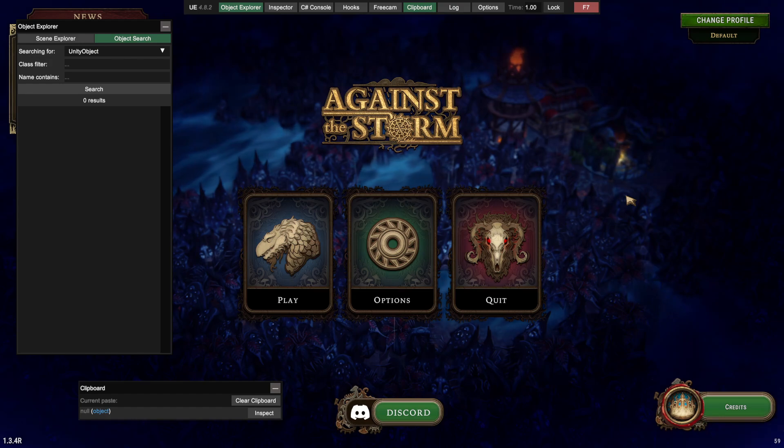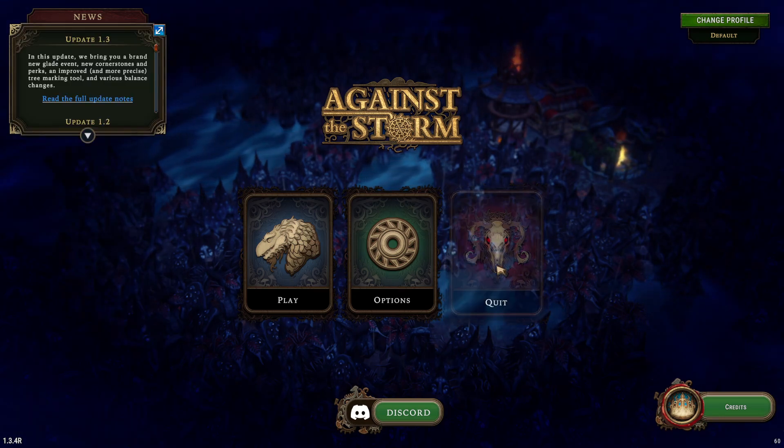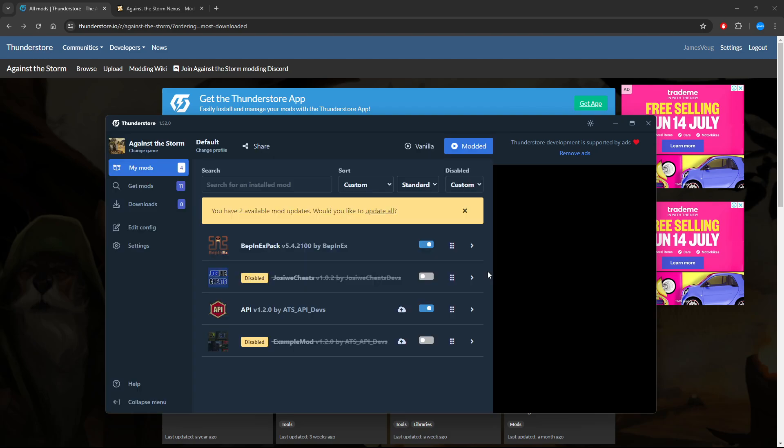This should open the game with all the individual mods and make sure that they're all running. Here we say run the game, and we can just close that for now.